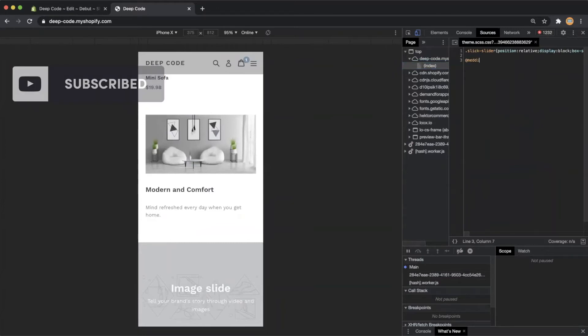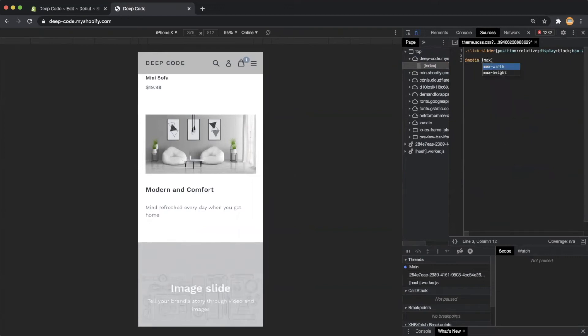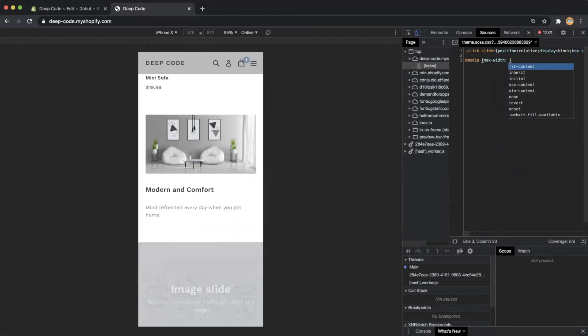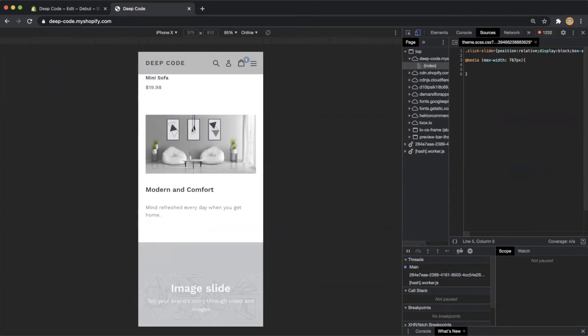Let's start a new line and enter at media brackets. Inside the brackets, let's put max width colon 767 pixels, which means the following CSS rule only applied to devices with screen width smaller or equals to 767 pixels.